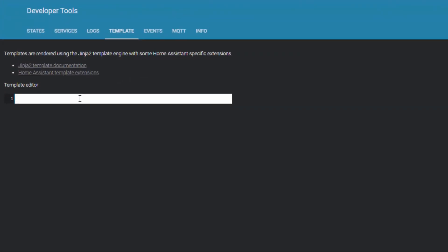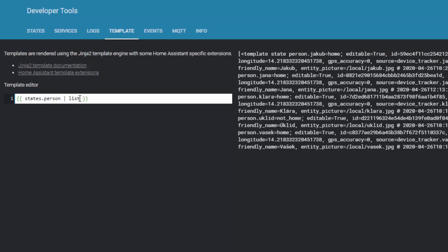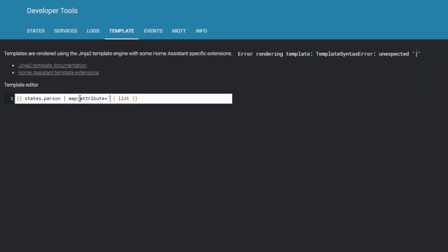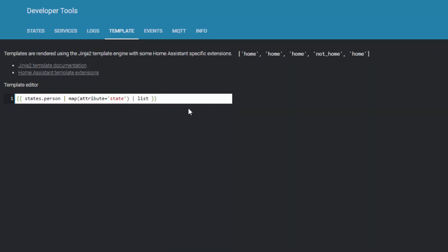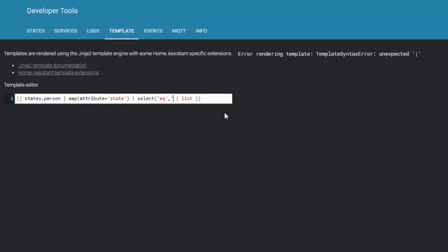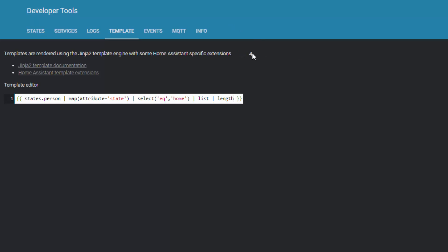Let me show how this template works in the developer tools. Starting with states.person — this gives me the list of all persons. From there I use map to get the attribute. If I take entity_id it gives a list of all entity IDs of type person, but I want state instead, so this gives the list of all states. You can see four are 'home' and one is 'not_home'. I then pipe it and select only those equal to 'home'.